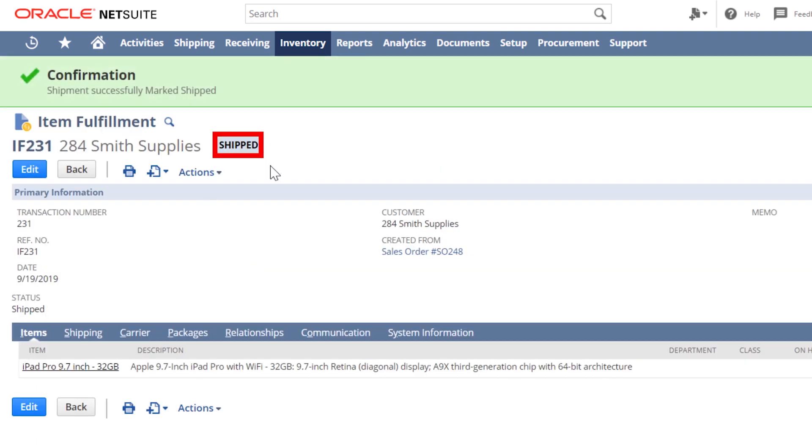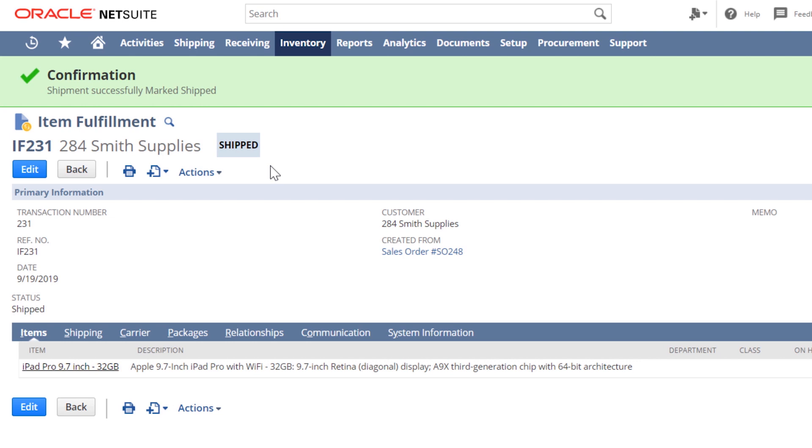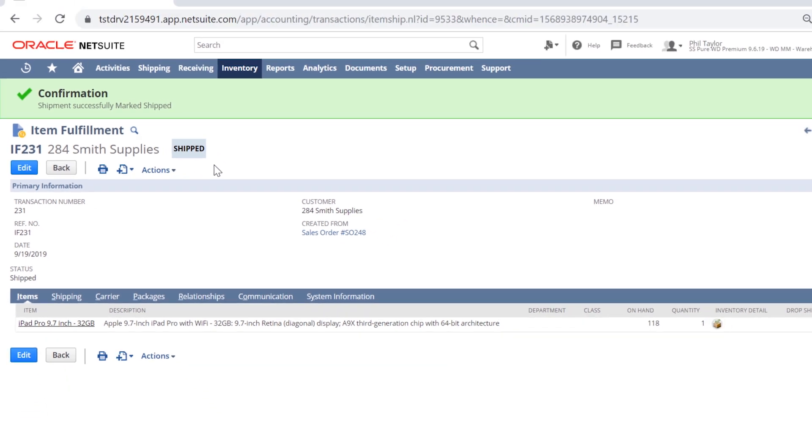Depending on my preferences, I can have an automatic email notification sent out to my customer indicating that the sales order has been fulfilled. Now that the sales order has been fulfilled, I am ready to invoice this customer.